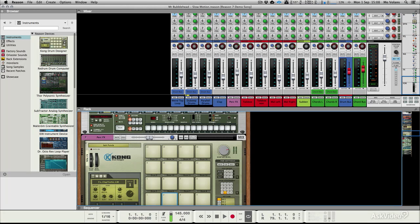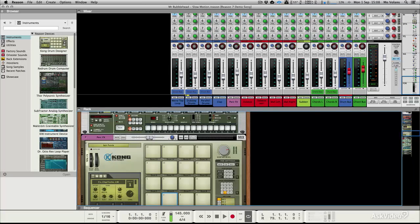Hi, this is Mo Volans, and as you can probably see, I'm in a brand new version of Reason. This is actually Reason version 8, and in this short series of videos, we're going to be taking a look at what's new and what you can expect to find when you install it and get it out of the box.